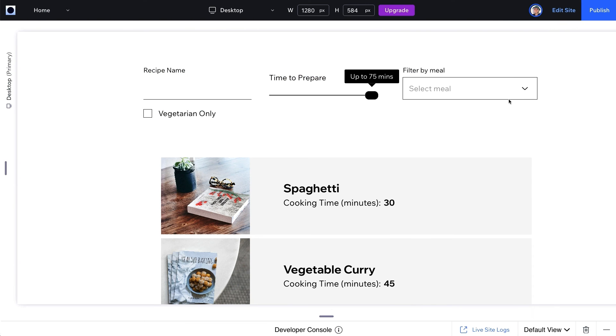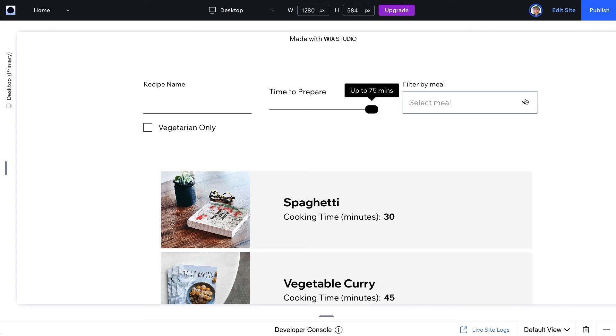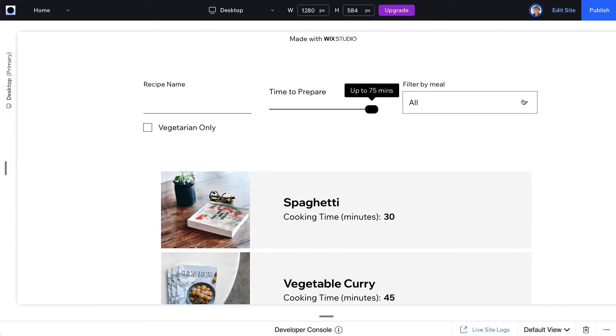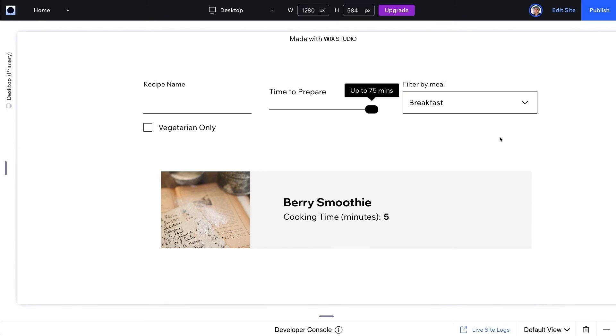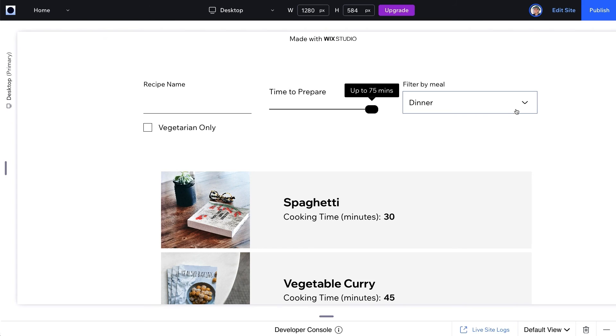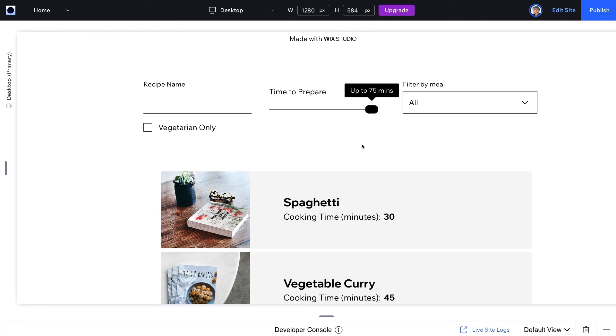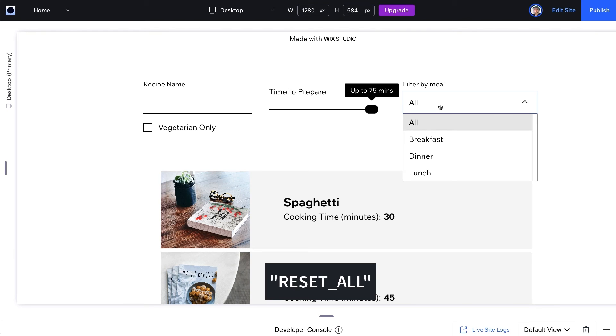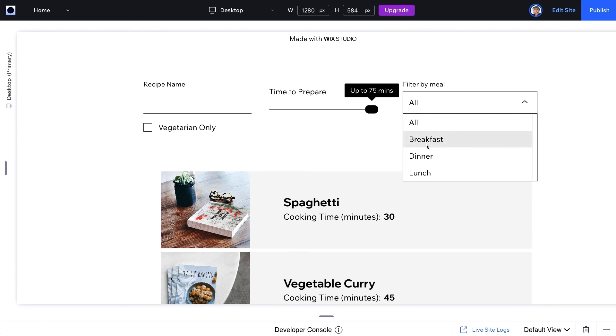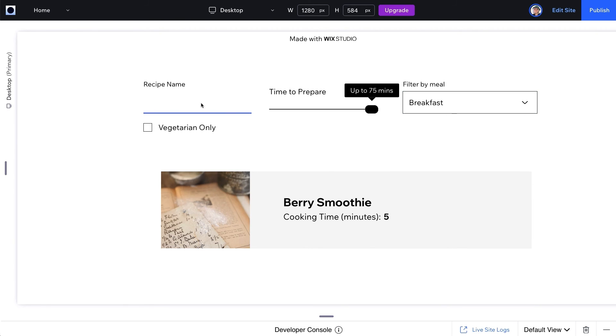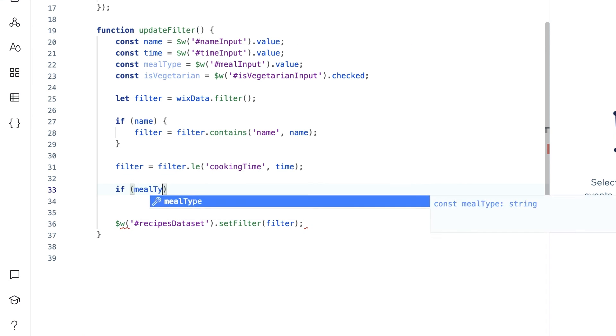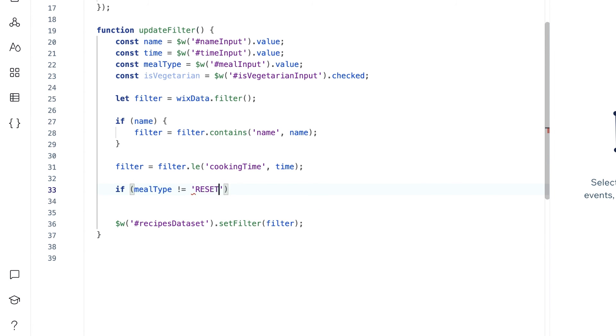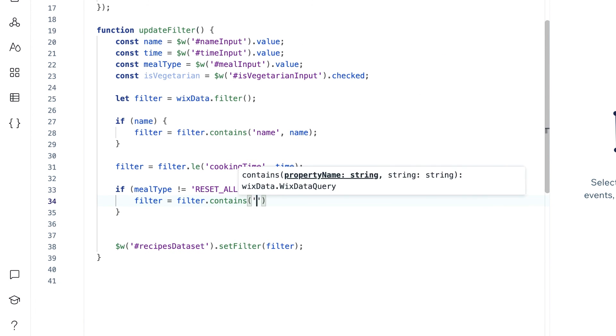Now for our meal type, we would only want to run the filter if the option selected is not all, which is one of the default options that come if you connect your dropdown labels to your CMS. This is represented as a string reset all. So only if the option selected is not all, we will filter for items whose meal field tag matches the meal type input.